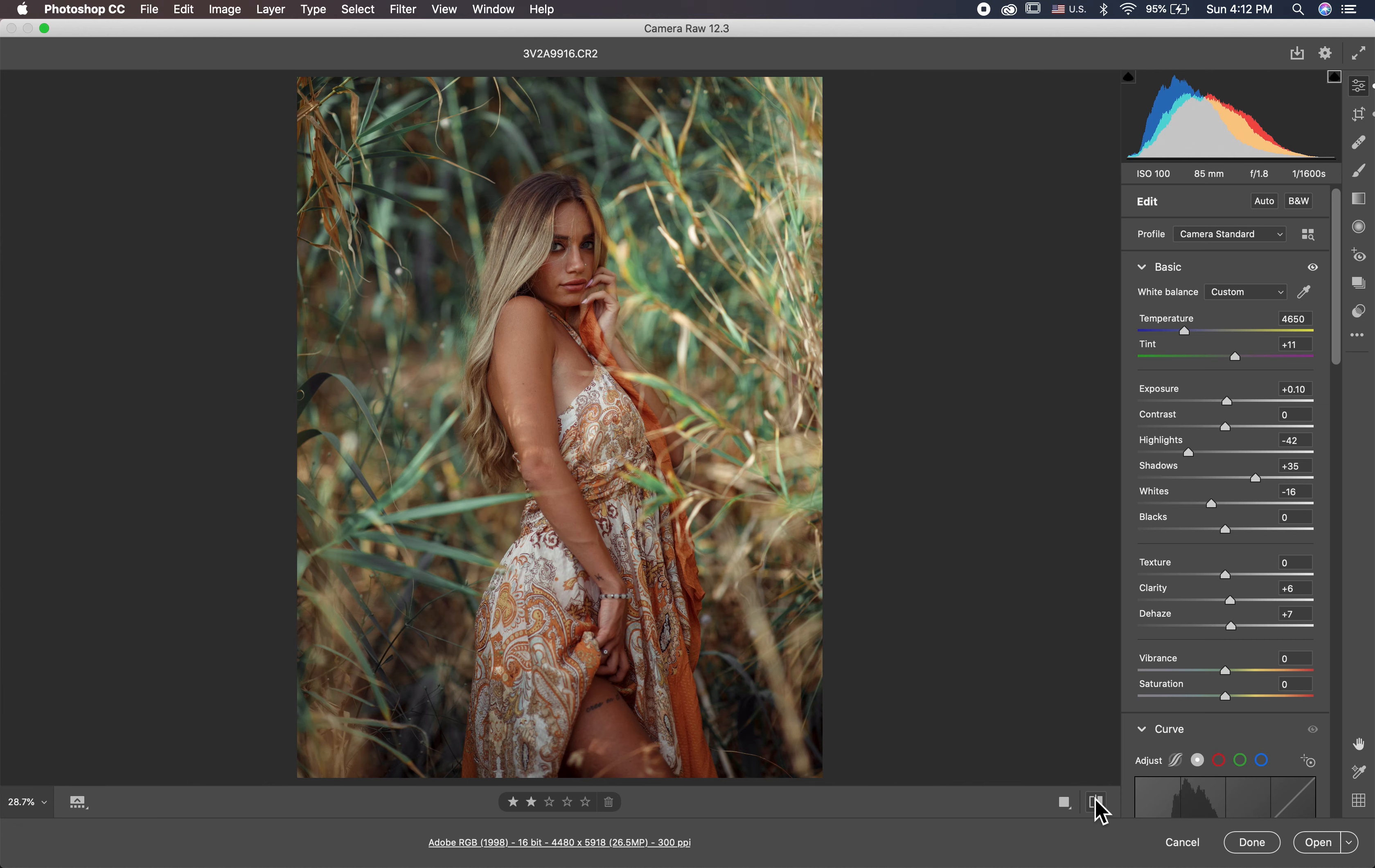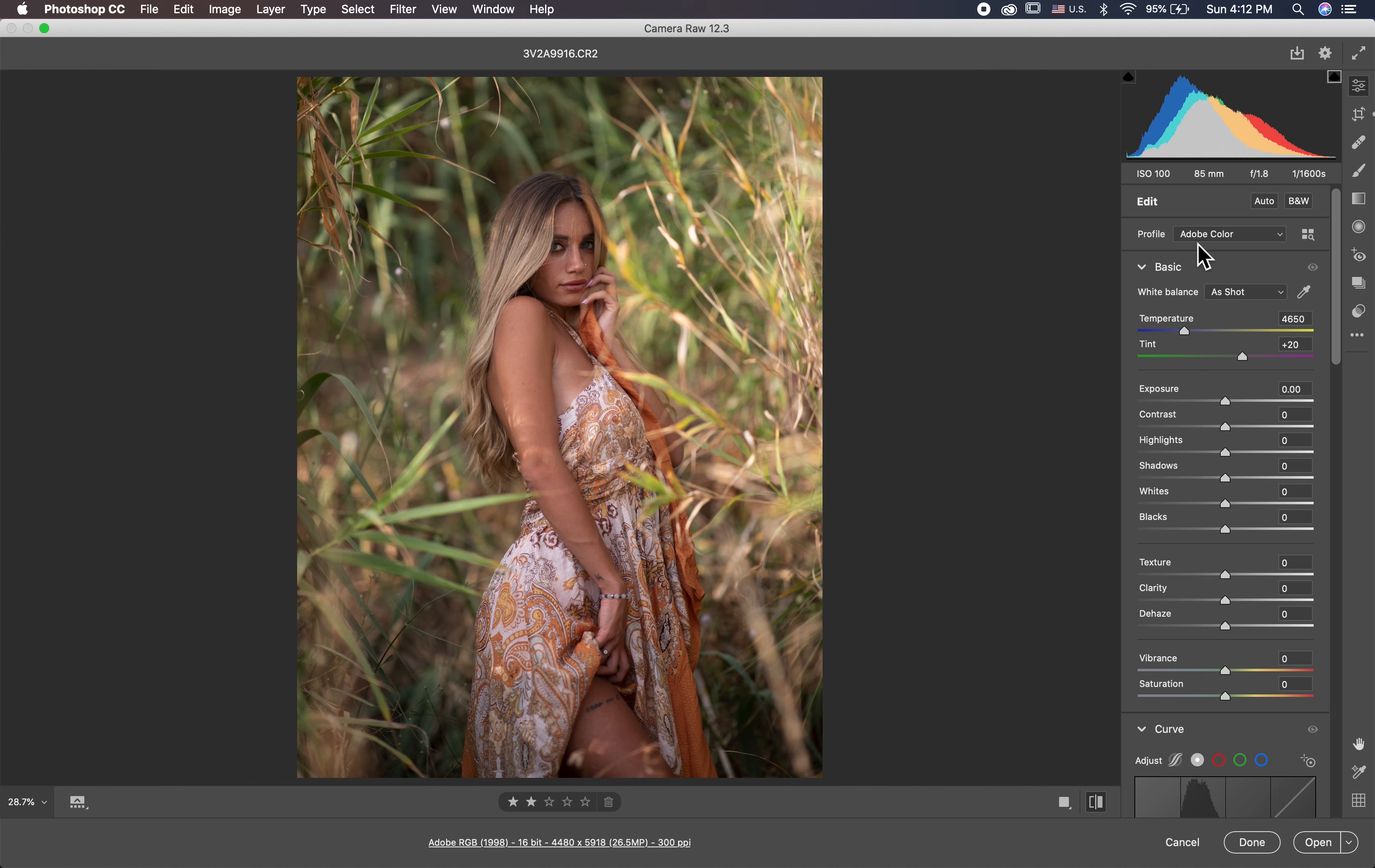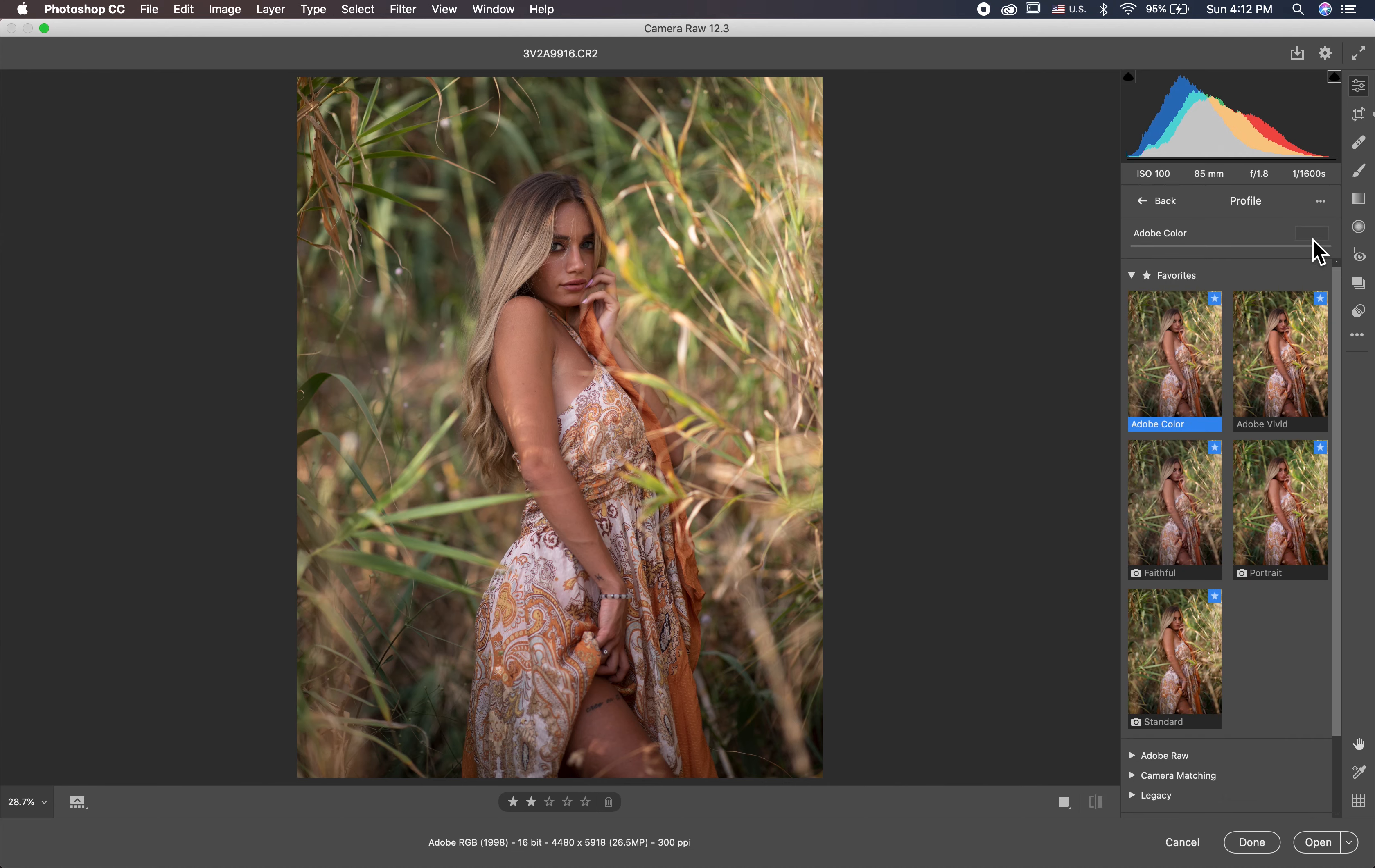Let's get started. Let's reset everything. First thing I shot this at 5D Mark IV at 85 millimeter, ISO 100 at f/1.8.